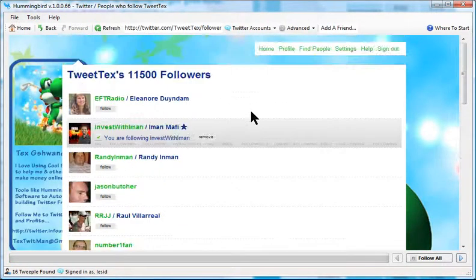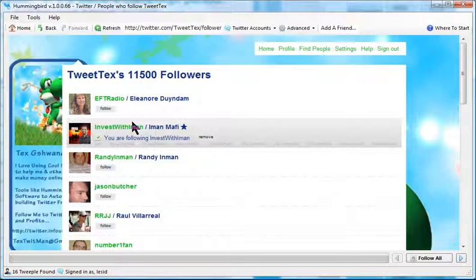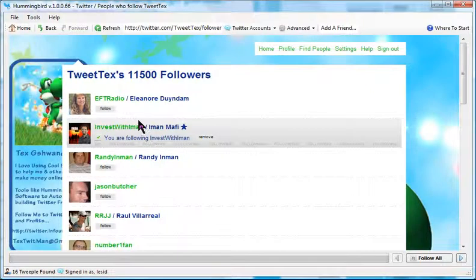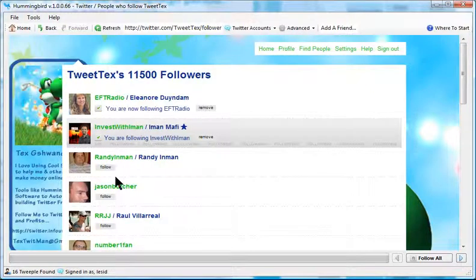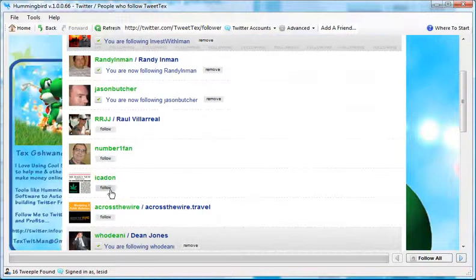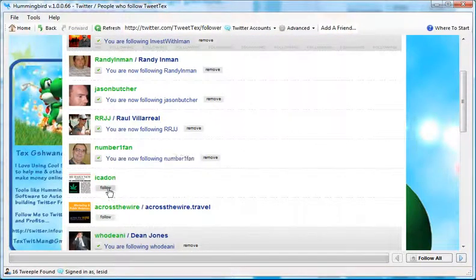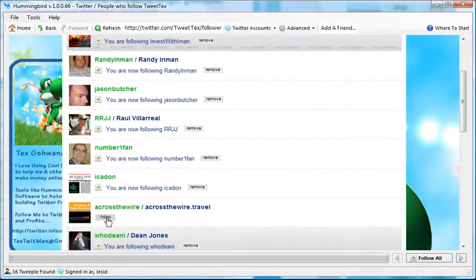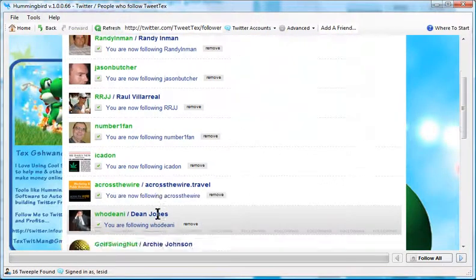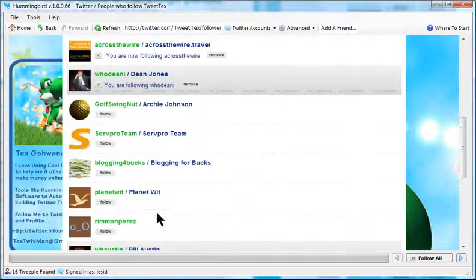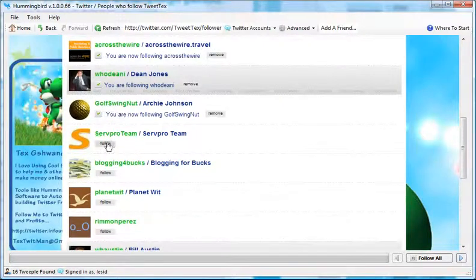Now normally, okay, normally when I follow somebody, I'll just go and click follow, follow, follow, keep clicking follow. I'll do it for the whole page.